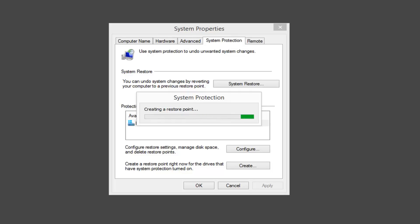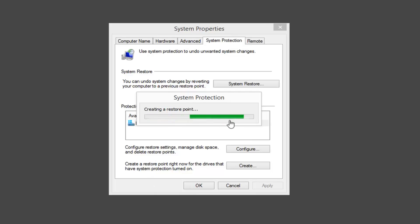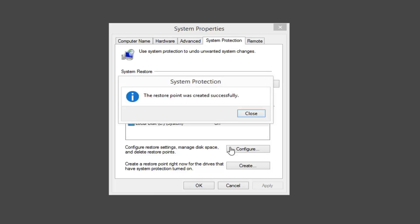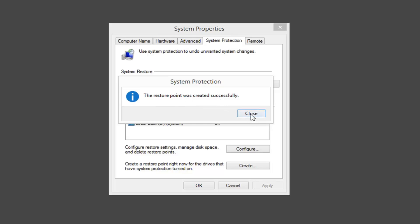Just be patient while it takes a moment to create that restore point. The second part of this video, once we've created it, I'm going to show you guys how to actually restore your computer using the restore functionality. System Protection should give you a little pop-up saying the restore point was created successfully. Left-click on Close.